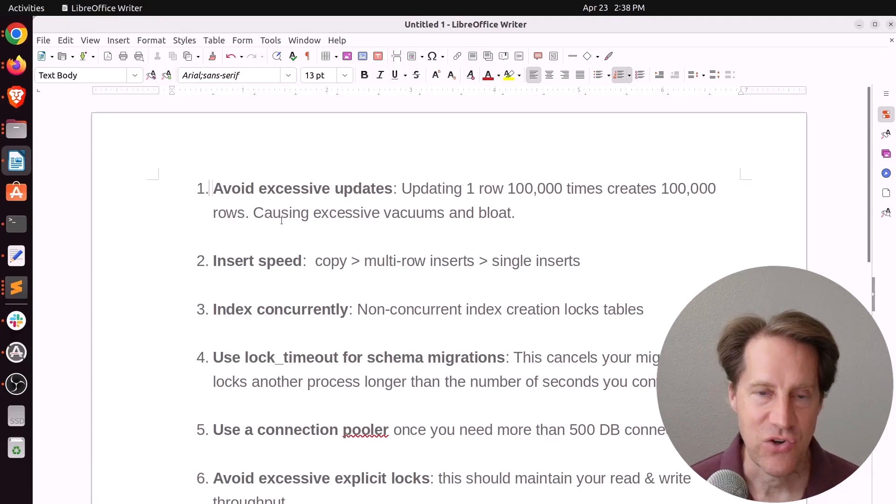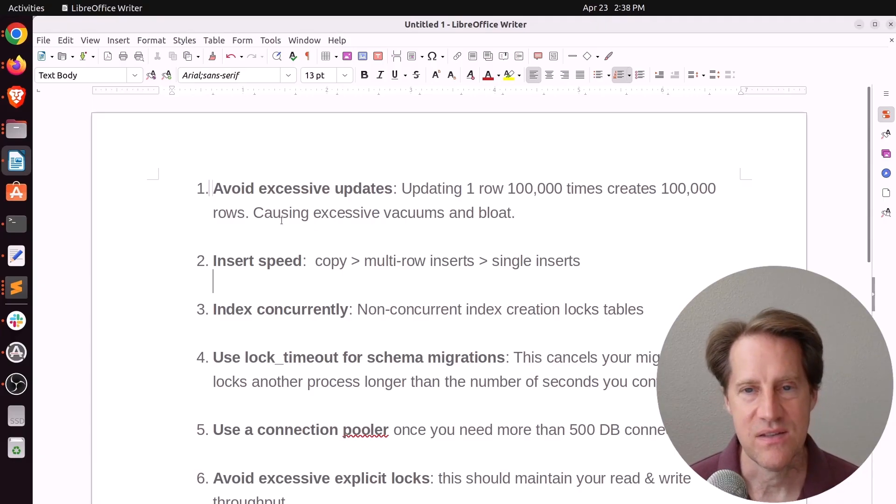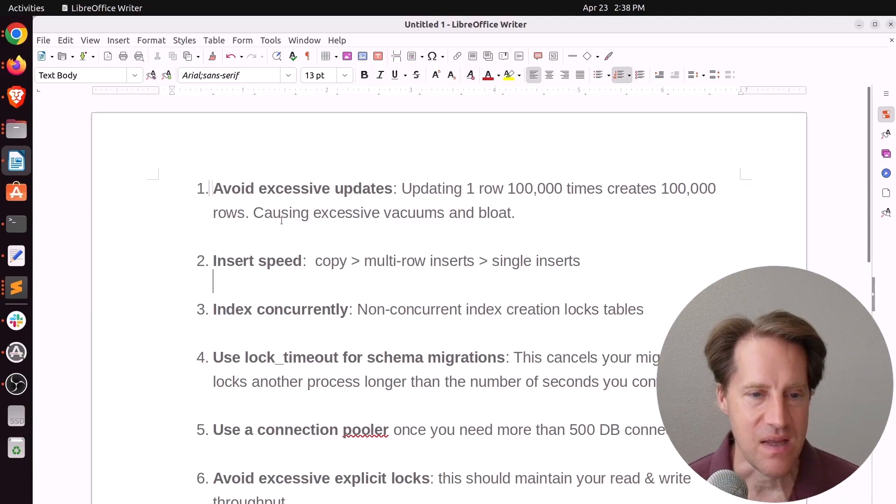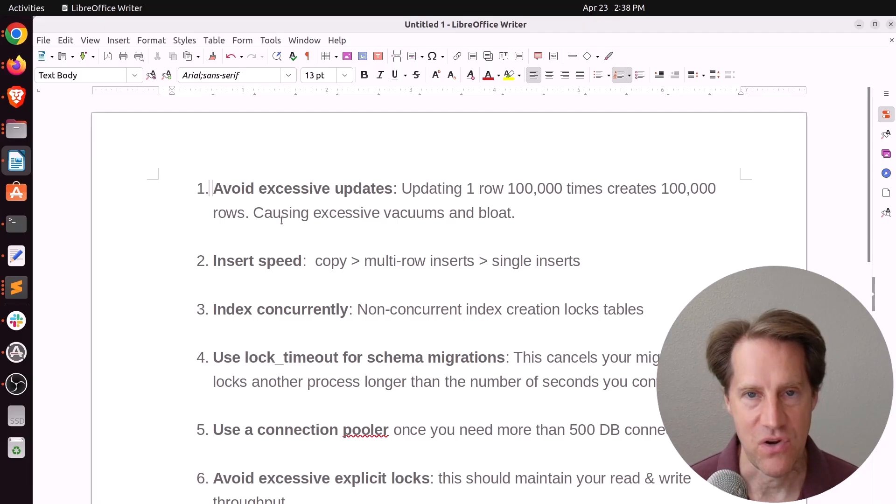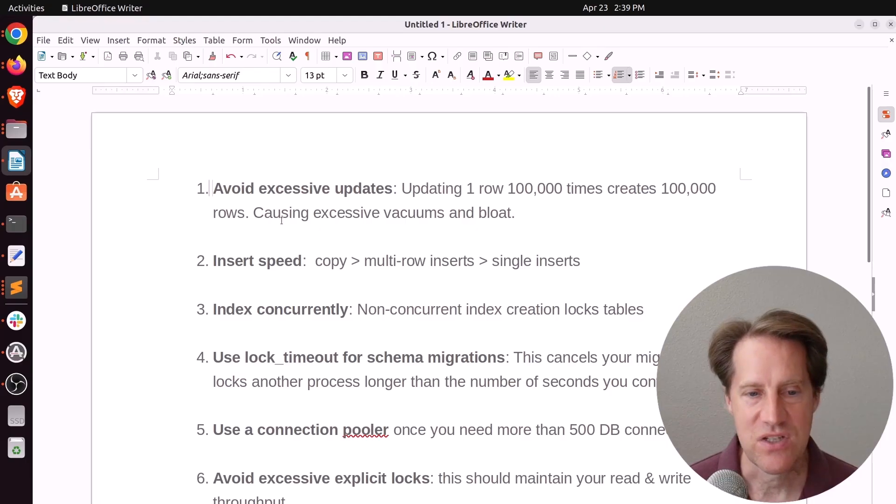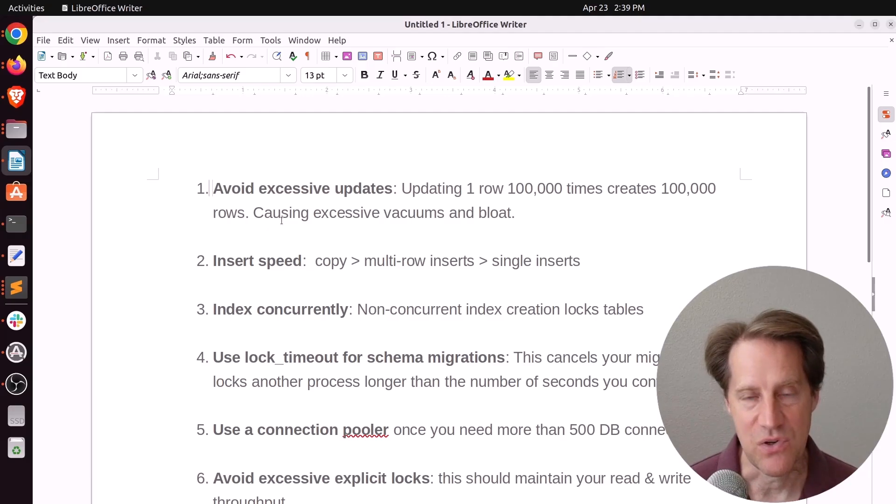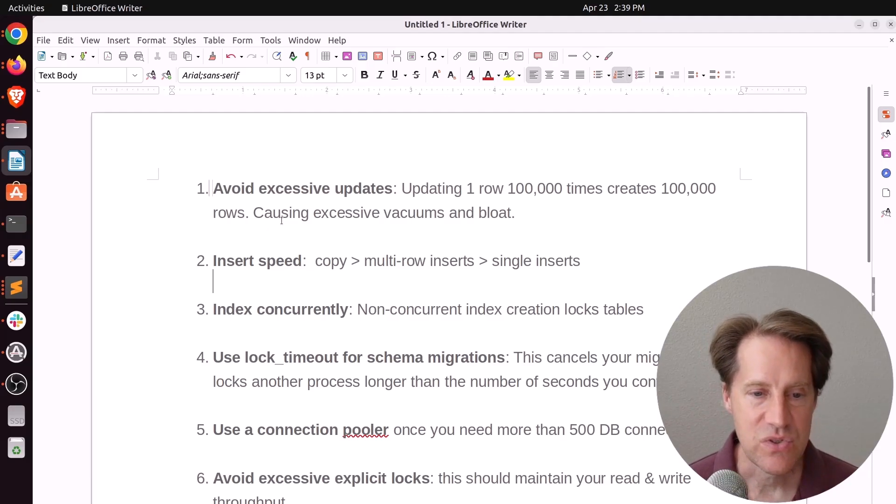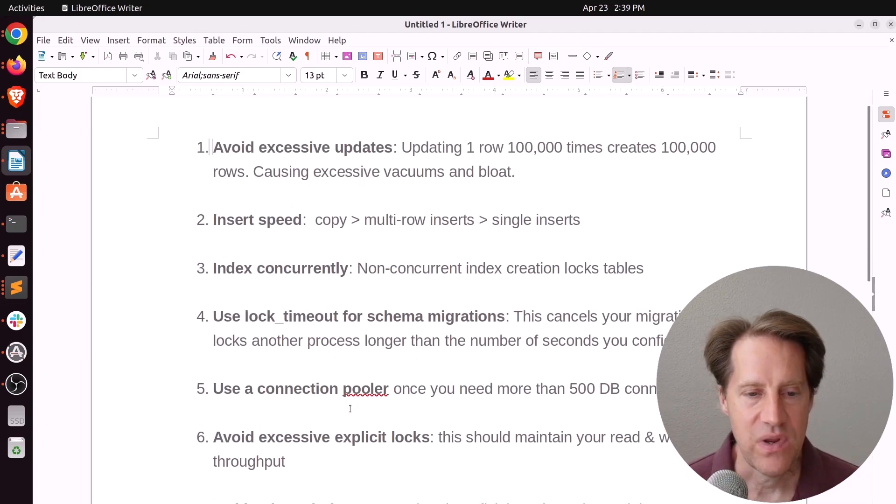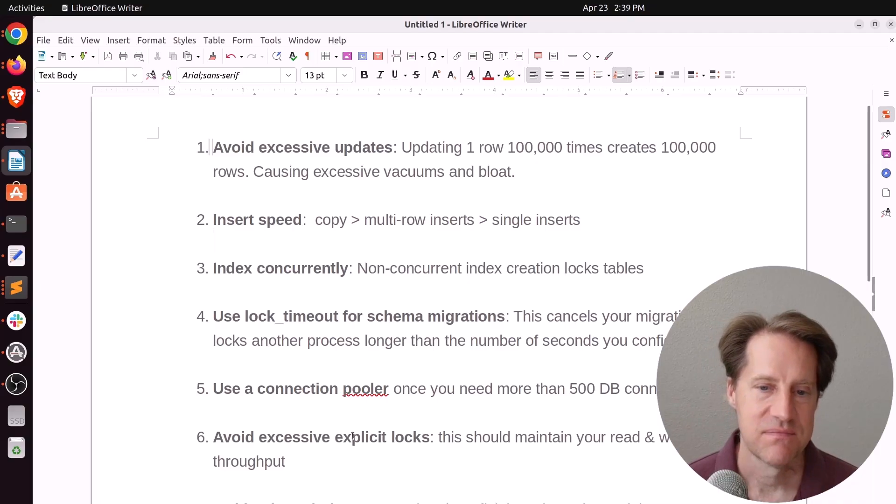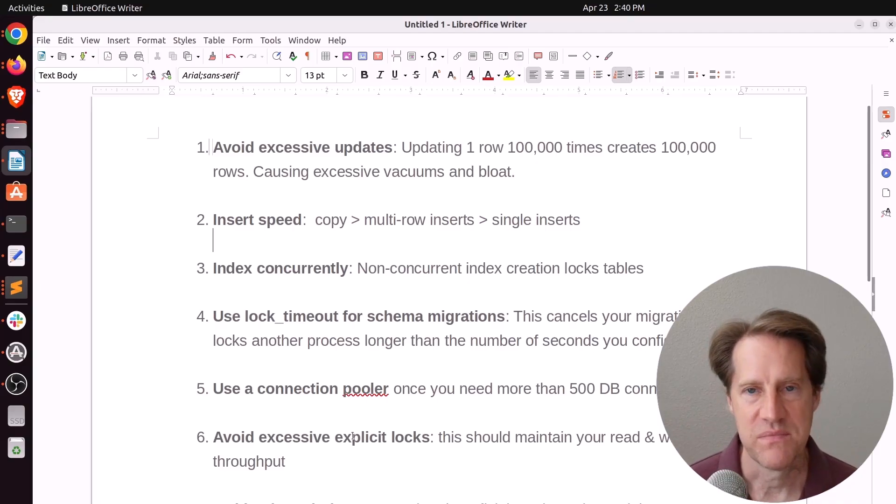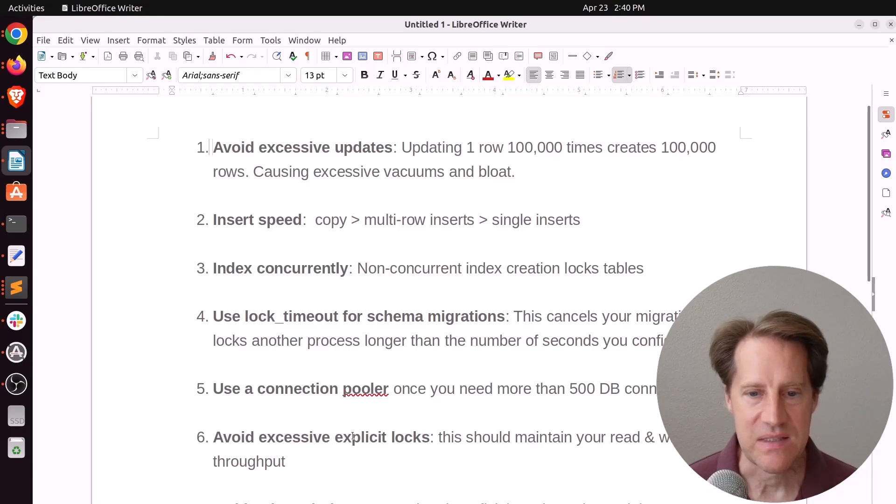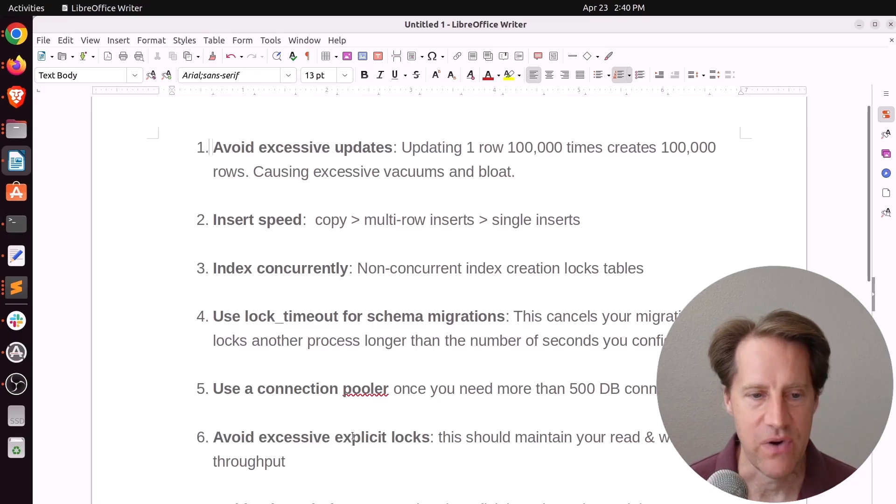Next is index concurrently. Because indexing non-concurrently basically locks the table. Number four was use lock timeout for schema migrations. So this setting cancels your migration if it locks another process longer than the number of seconds you've configured. Basically helping you protect your system. Next is use a connection pooler once you need more than 500 database connections. Next is avoid excessive explicit locks. And this is you trying to lock your table to perform some operation or even having a really long lock on a set of rows. And basically minimizing these should help you maintain your read and write throughput.